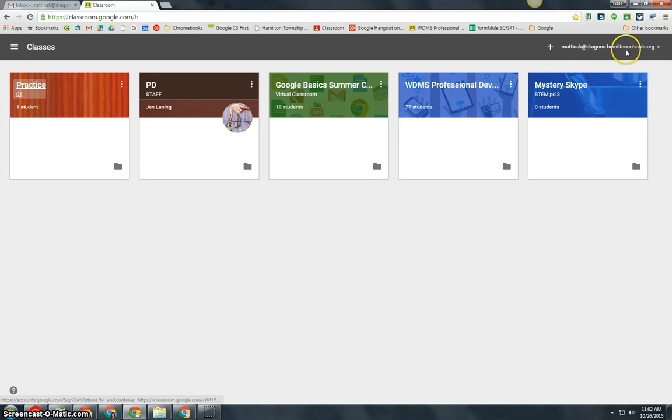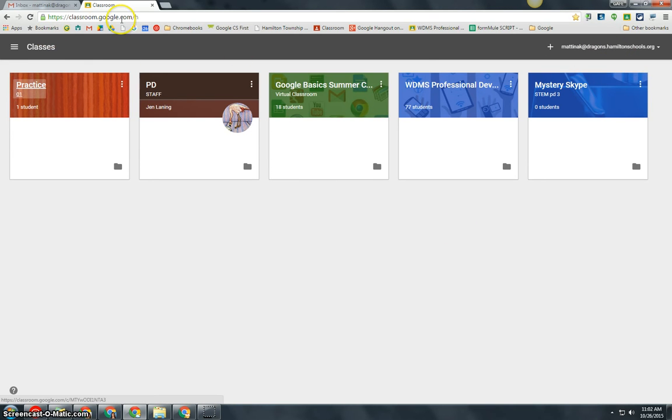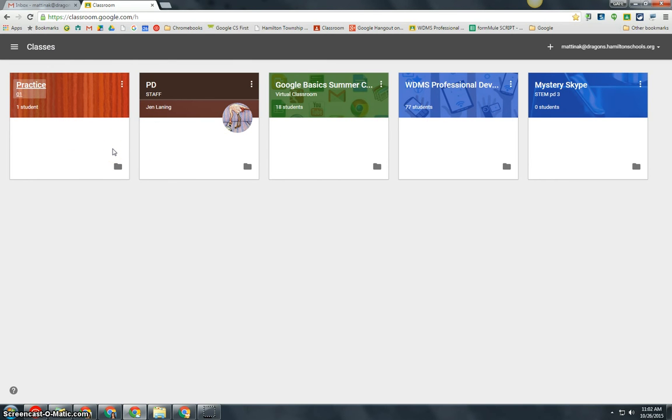First, you need to log into your Google Apps for Education account and go to classroom.google.com. Then you will see a list of classes that you either created or joined.